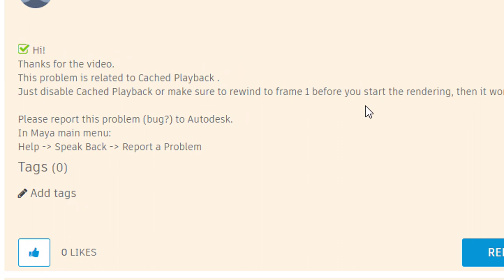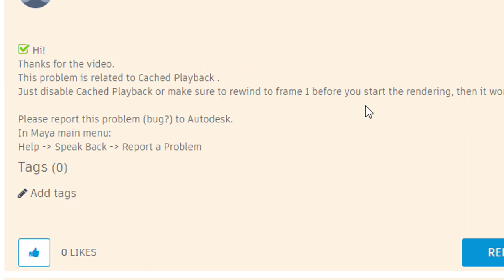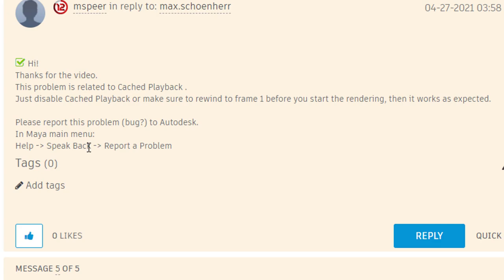Then it works as is expected. And please report this problem, if it's a bug, to Autodesk in the Maya main menu. Help, feedback, report a problem. And thanks again. I think I encountered a similar problem with Maya 2020 and earlier. I don't remember actually. But now let's try this.